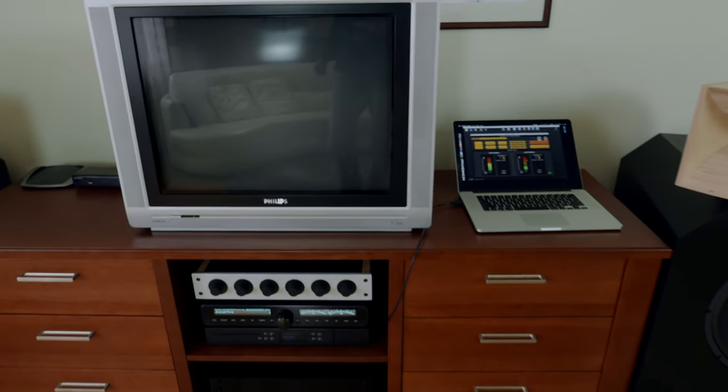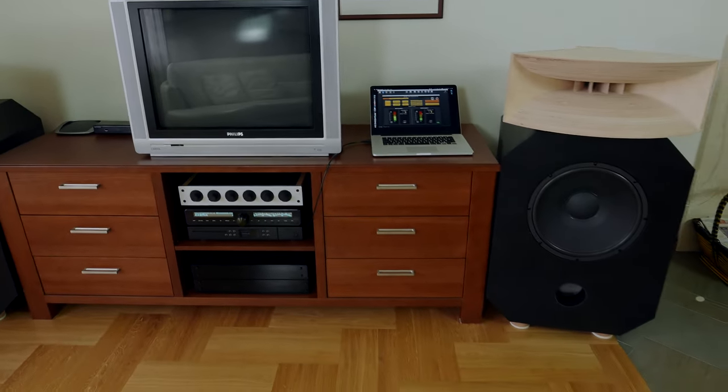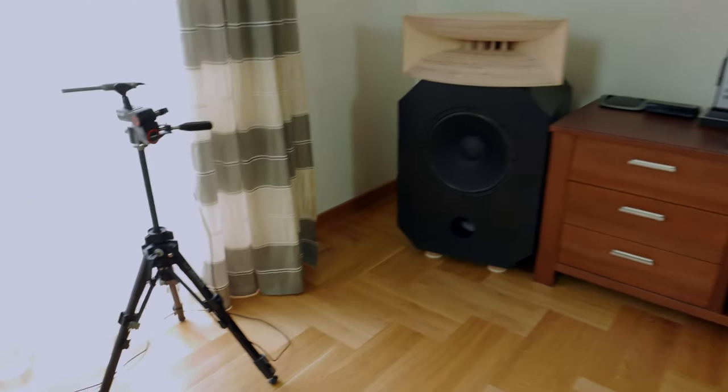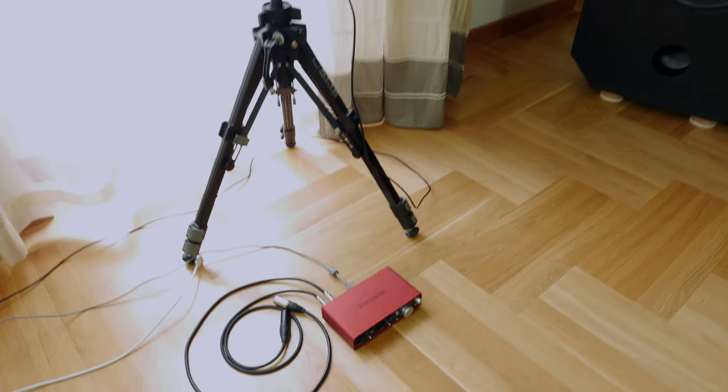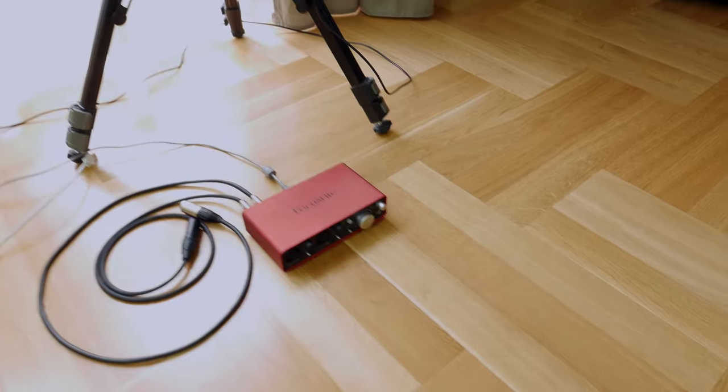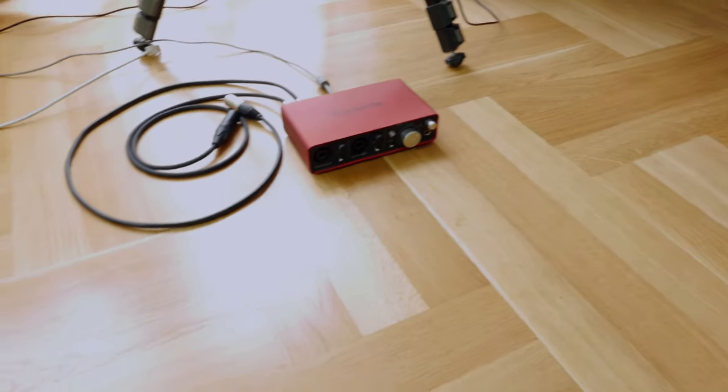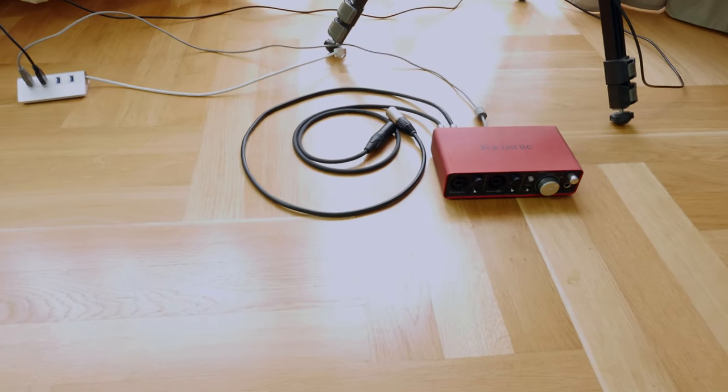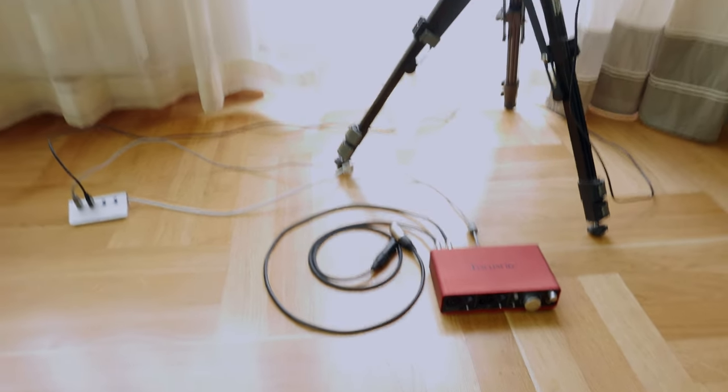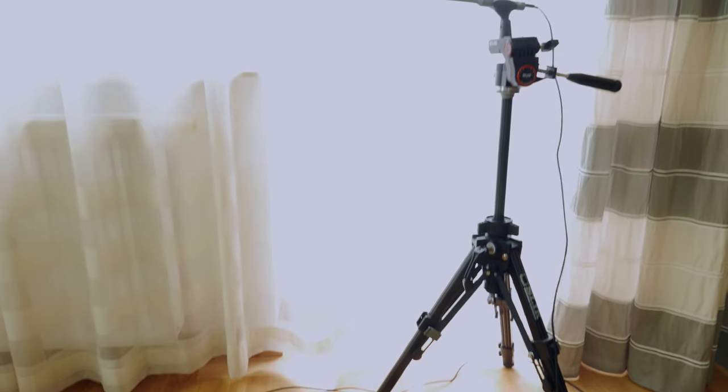Of course I measured the loudspeakers using some measurement equipment: a Focusrite sound card and a mini DSP calibrated microphone.